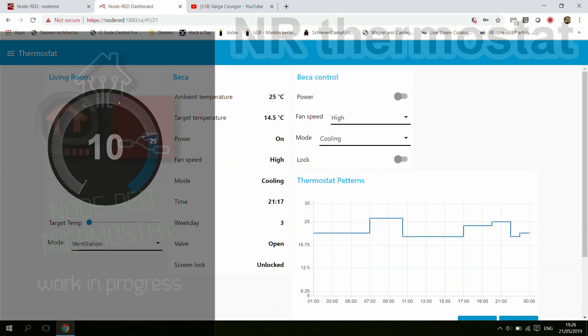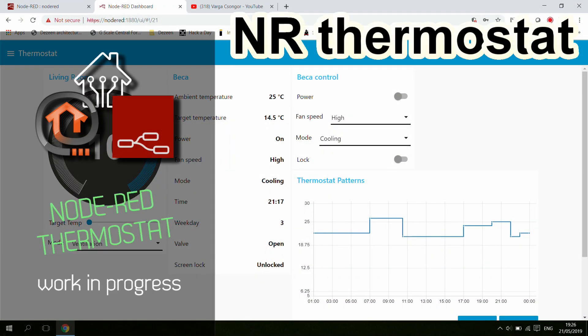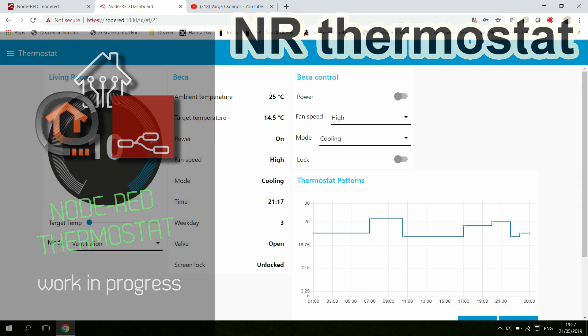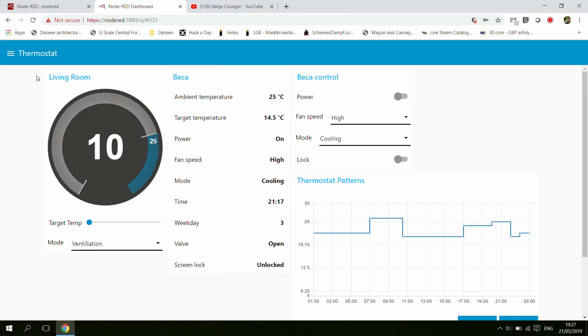Welcome to a new video on my home automation and Node-RED series. I'm guessing there are quite a few people here who are after Node-RED and my usual Node-RED videos, and I haven't posted anything about Node-RED for a couple of months now.